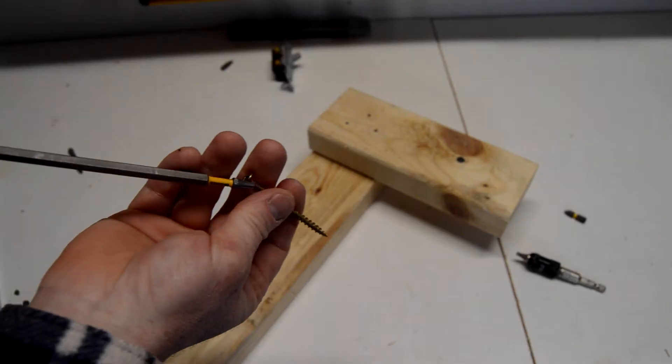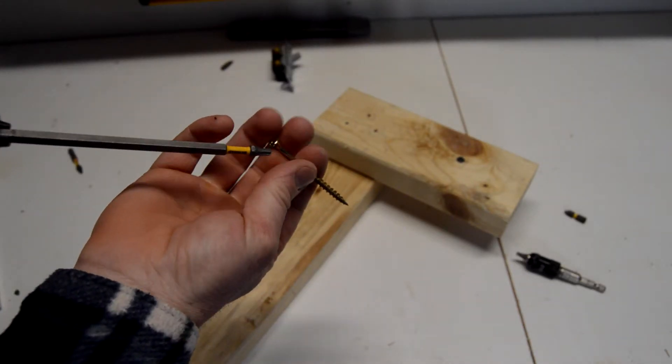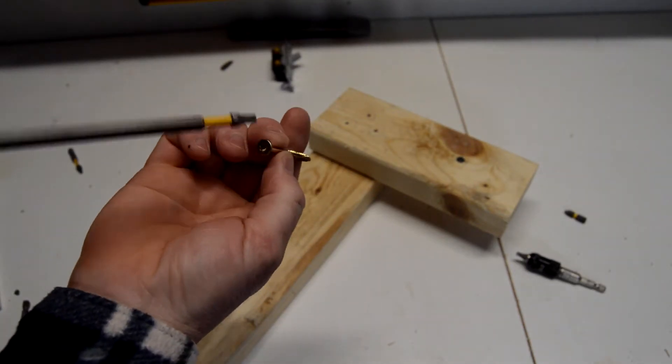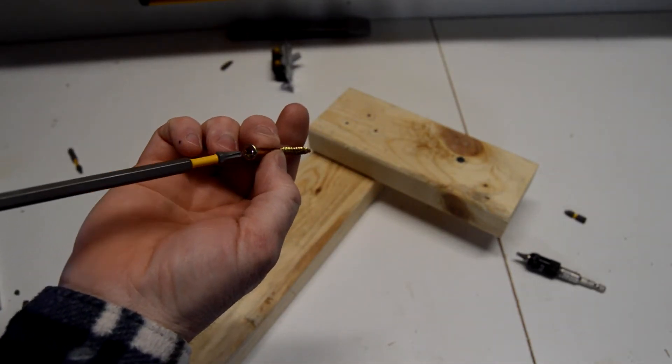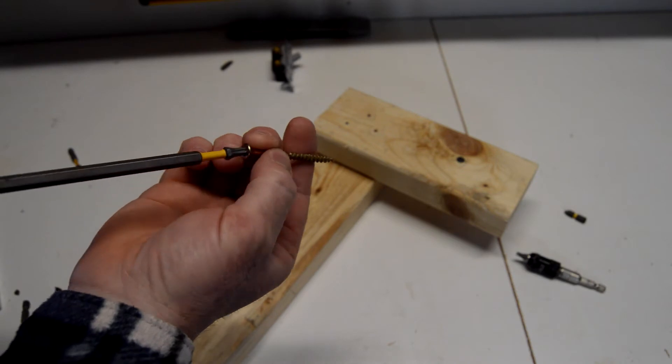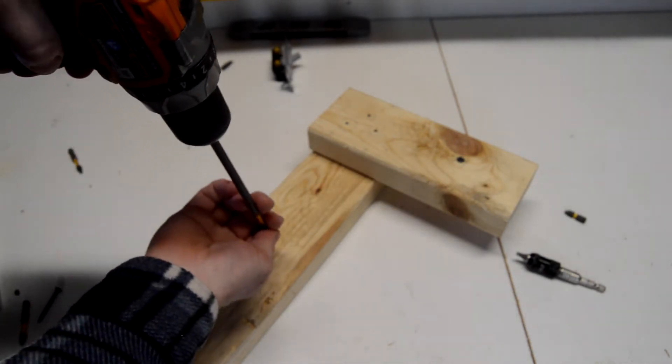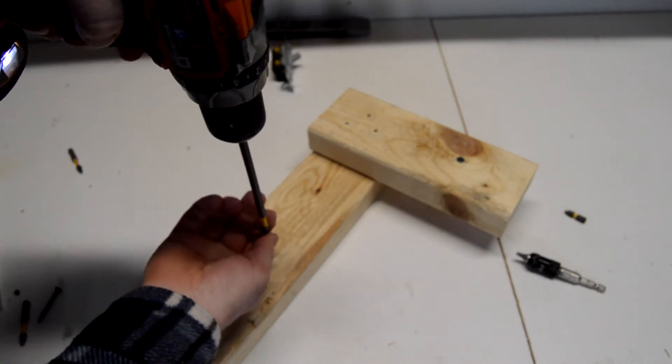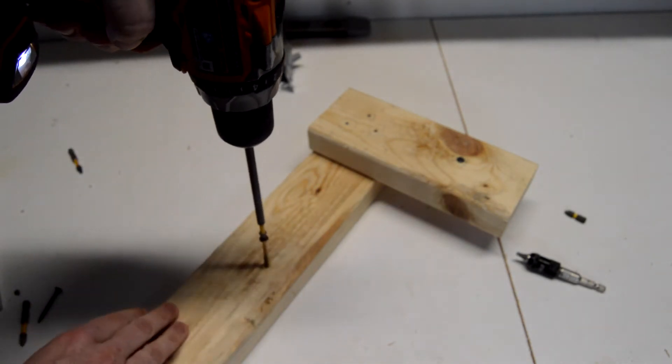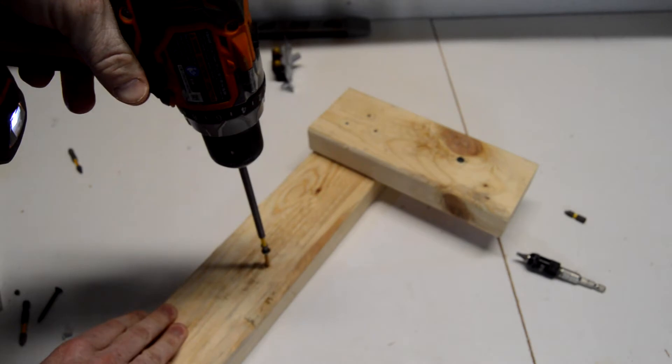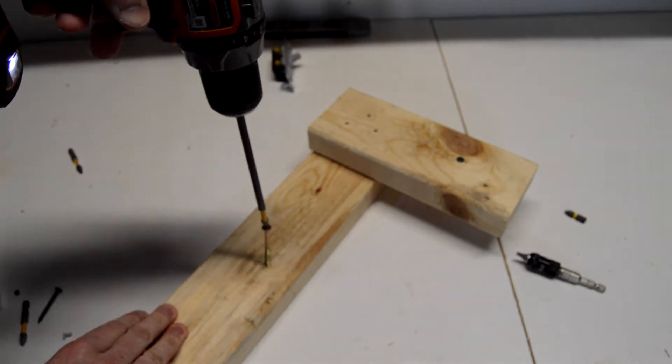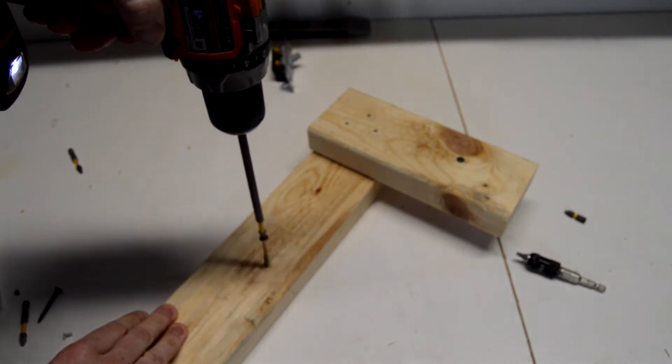Let's go ahead and try them out. Go ahead and try it out with the T25, and I have a long bit here just to make life easier. And you can just see, easy, no slipping, no nothing.